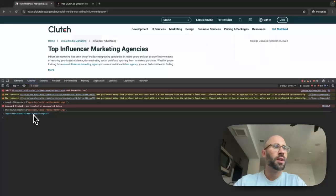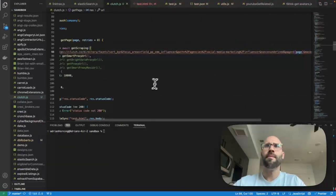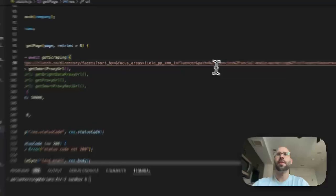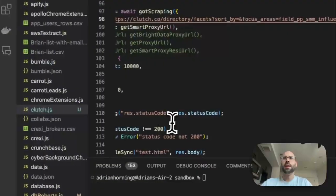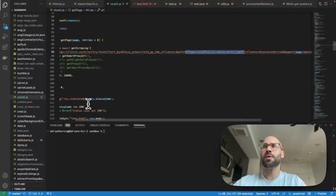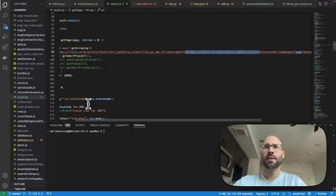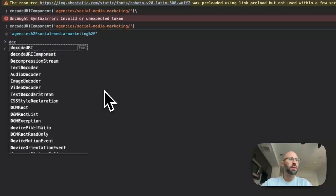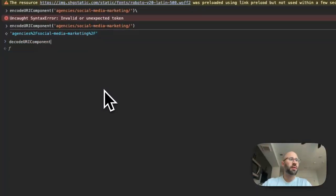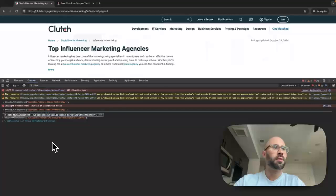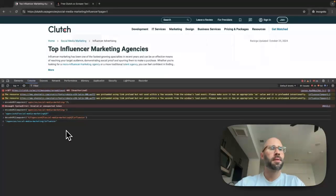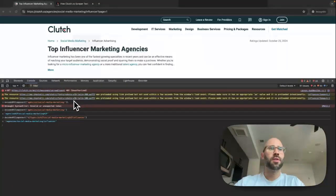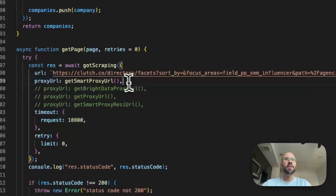And then we say encodeURIComponent. Yeah, you can see those percentage two F right there. So then if we want to decode that we can just grab all of this and we can say decodeURIComponent, boom like that. So just fun fact.